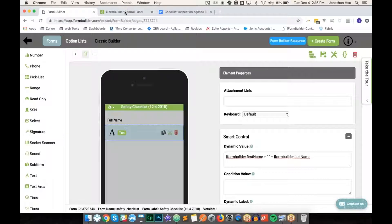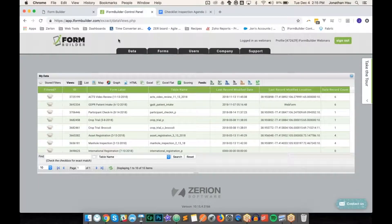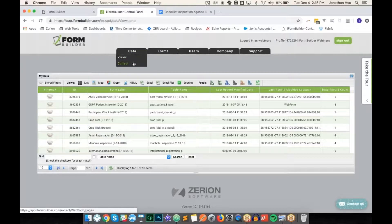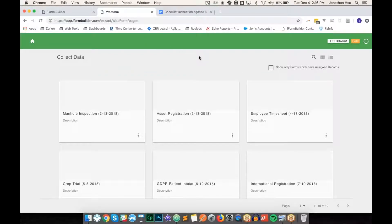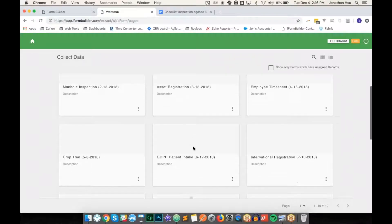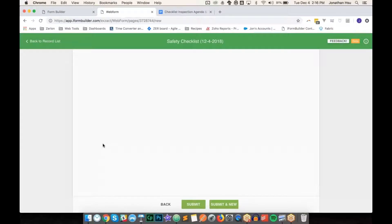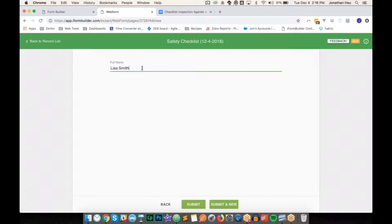Now that we have an element added, let's hop over to the control panel and check it in web forms. If you have web forms enabled, under the data tab you'll see a 'View' and 'Collect' option. Clicking 'Collect' opens the new web forms interface. Scrolling down to our safety checklist form, we can see the full name is defaulted to the logged-in user's first and last name.